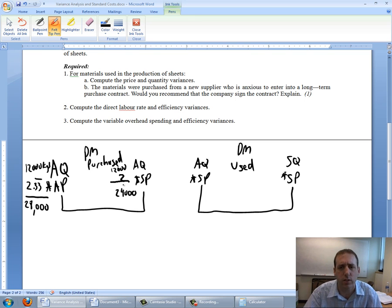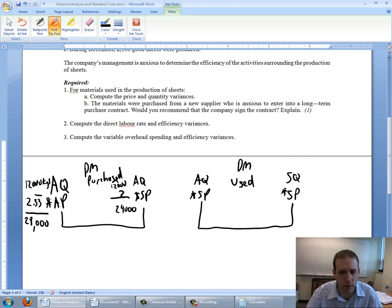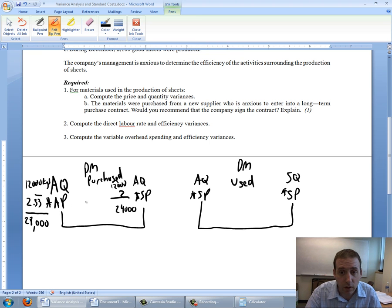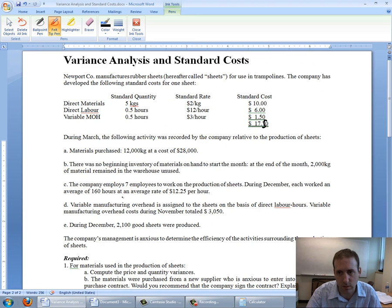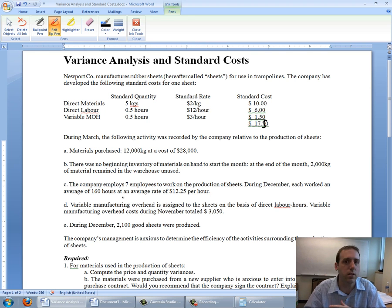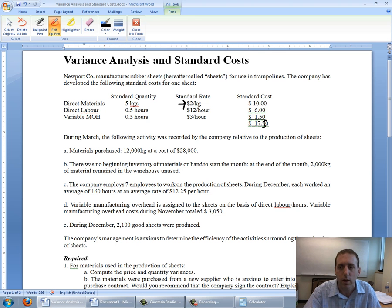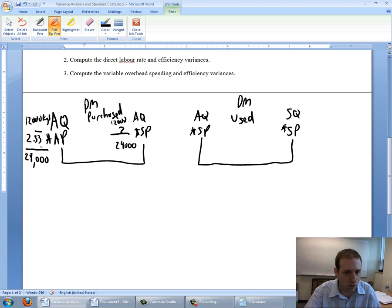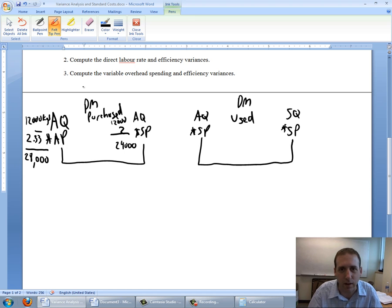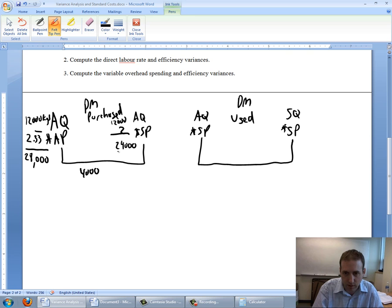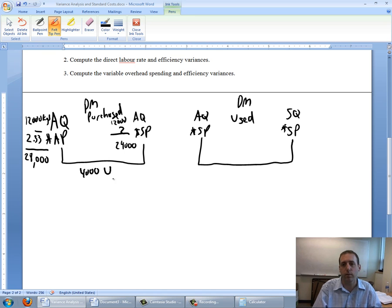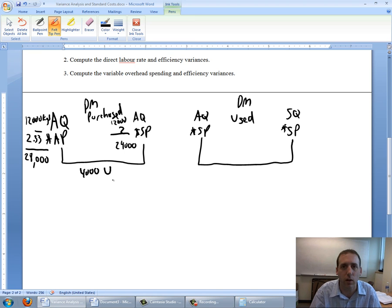Let's think about this logically. I bought 12,000 kilograms of materials. It cost me $28,000, which was $2.33 a kilogram. The material is supposed to cost me according to my standards $2. I paid $2.33, my standard says I should pay $2. I overpaid here. This means that I've got a variance. I paid $4,000 more than what I would expect to pay for 12,000 kilograms. This variance is unfavorable, and we note unfavorable as just a U.